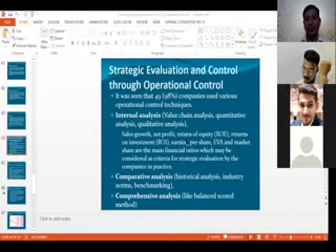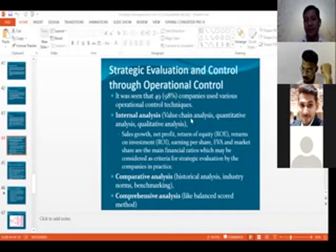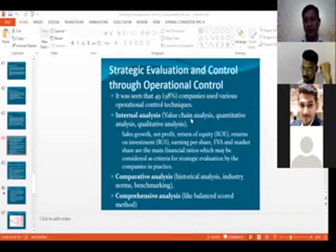There are certain tools available. As we discussed, value chain analysis gives us a comprehensive view of which department is adding what value.